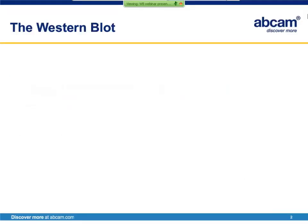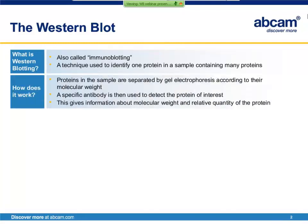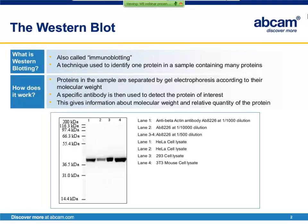So what is a Western blot, and how does it work? It's a complicated technique, but to summarize, it's used to identify a specific protein of interest within a sample containing many proteins. First, the proteins are separated from each other according to molecular weight using gel electrophoresis, and then a specific antibody is used to identify the protein of interest. We can determine the molecular weight of the protein of interest by comparing the results to protein standards of known molecular weight, and we can also determine the relative quantity of the protein of interest among samples.